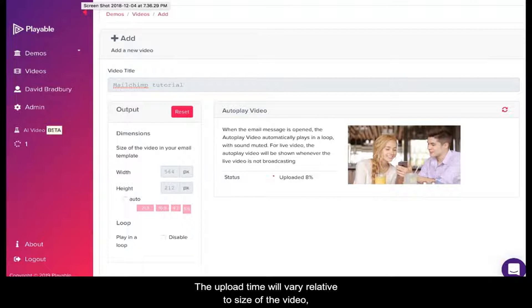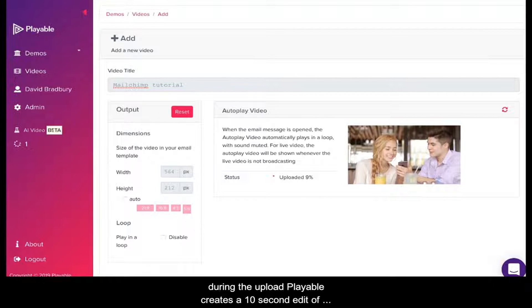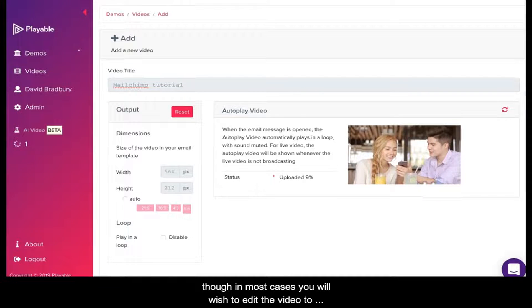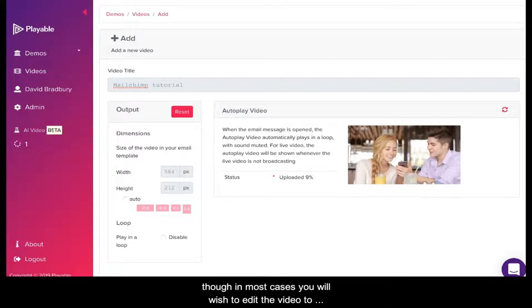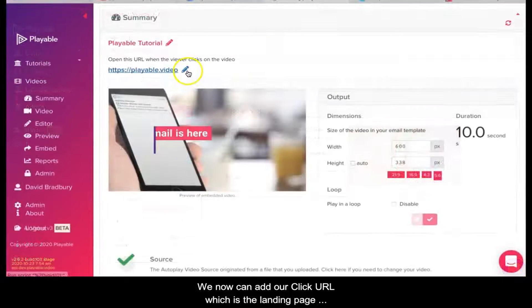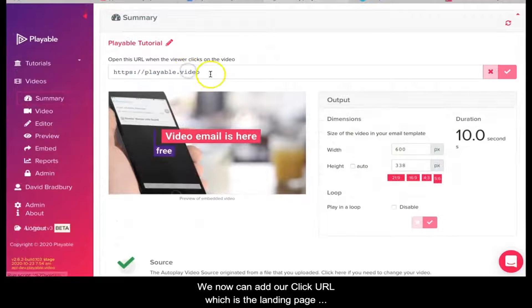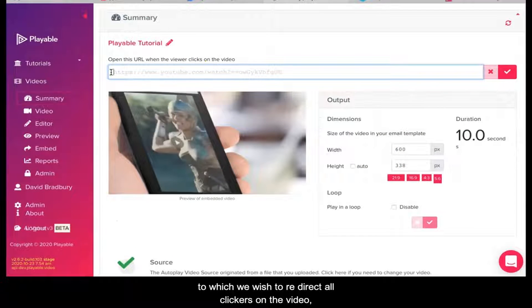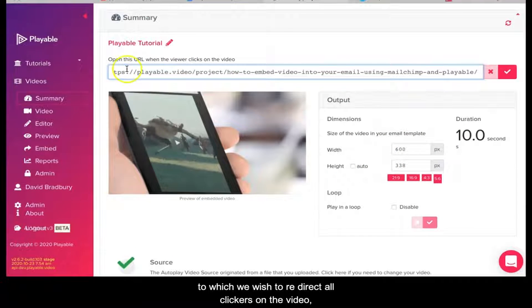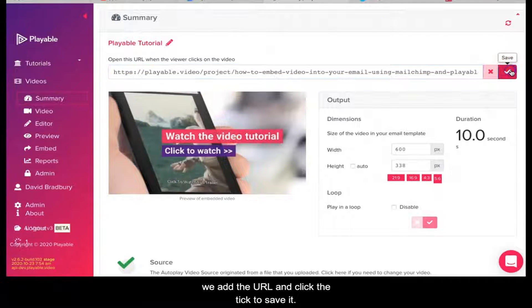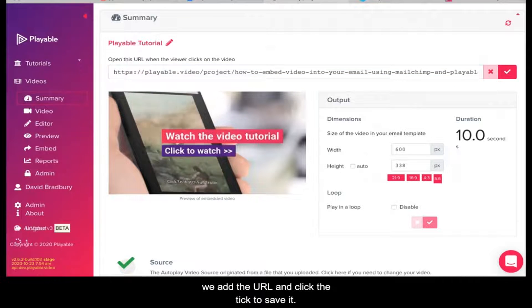The upload time will vary relative to the size of the video. During the upload, Playable creates a 10-second edit of the video as an option for you to use in your email, but in most cases you'll wish to edit the video to create your own clip. We can now add our click URL, which is a landing page to which we wish to direct clicks on the video. We add the URL and click the tick to save it.